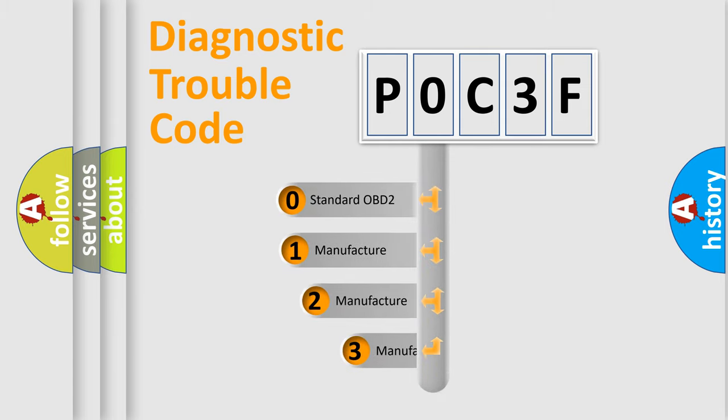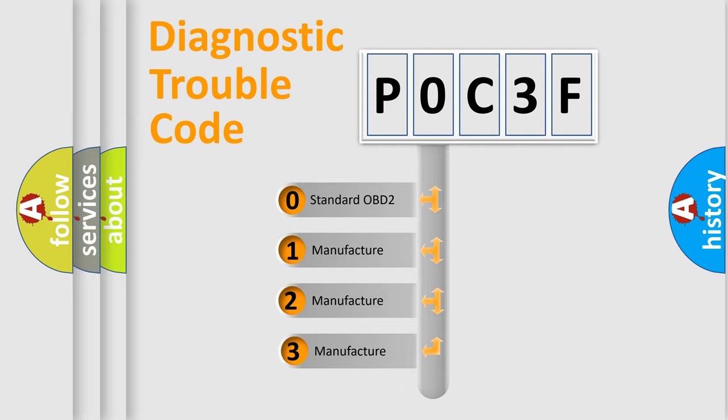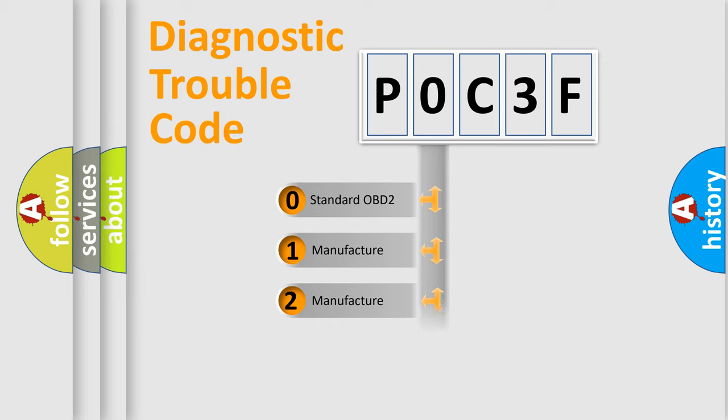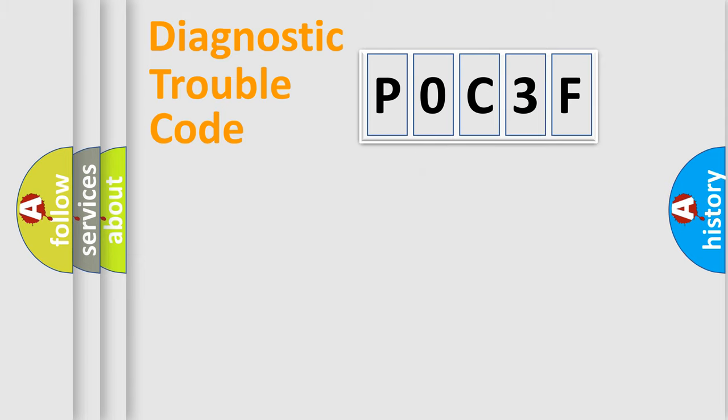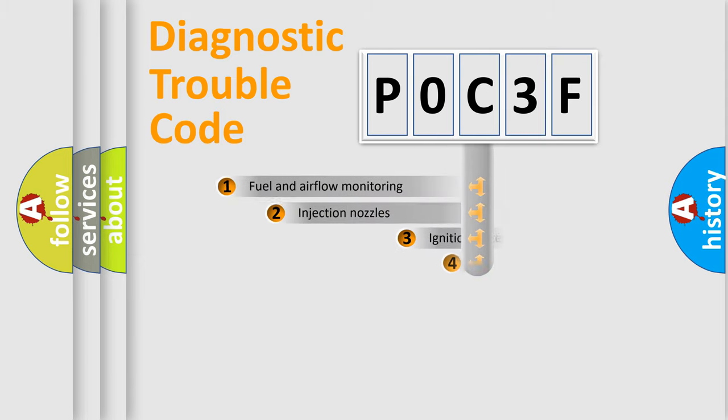If the second character is expressed as zero, it is a standardized error. In the case of numbers 1, 2, 3, it is a manufacturer-specific expression of the car-specific error.